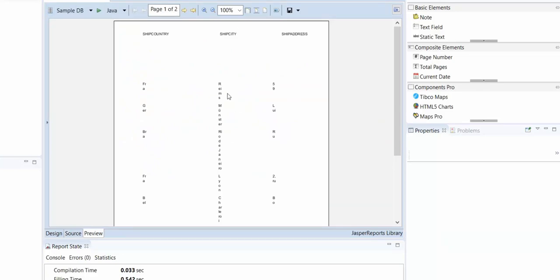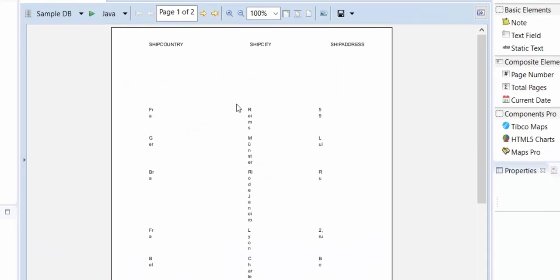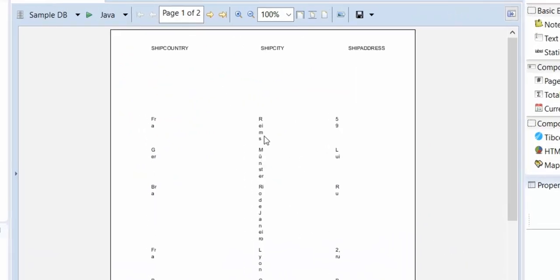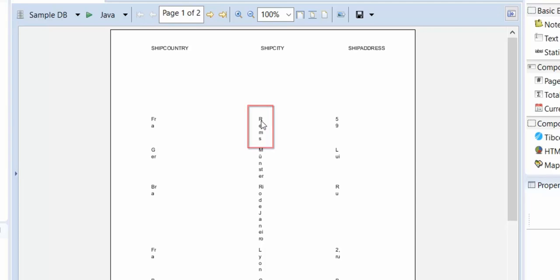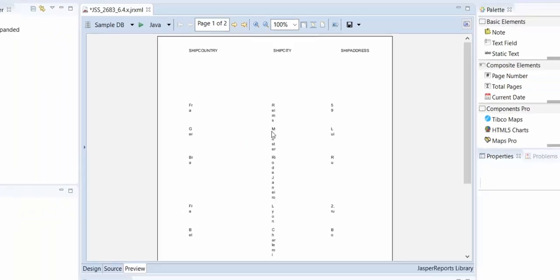For example, that ship city column has this isStretchWithOverflow attribute. You can see our text field went from being defined with a fairly short height to now stretching vertically in height.